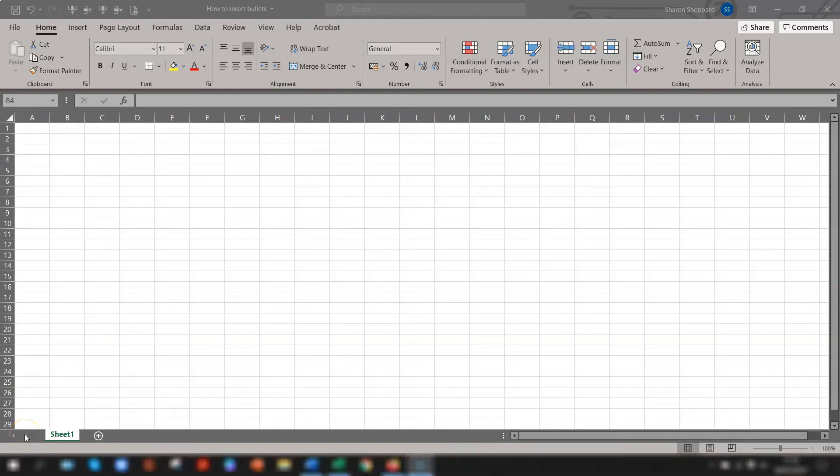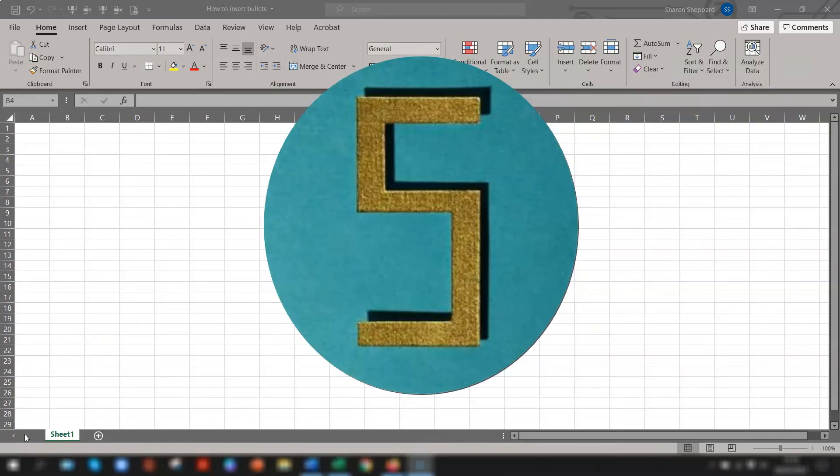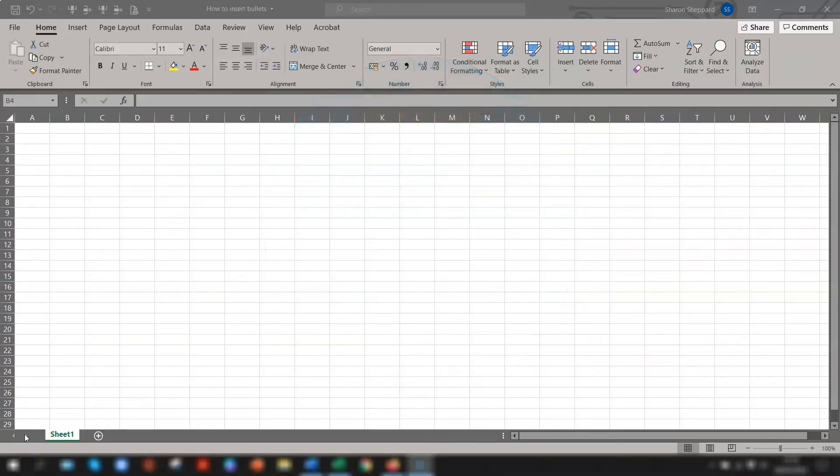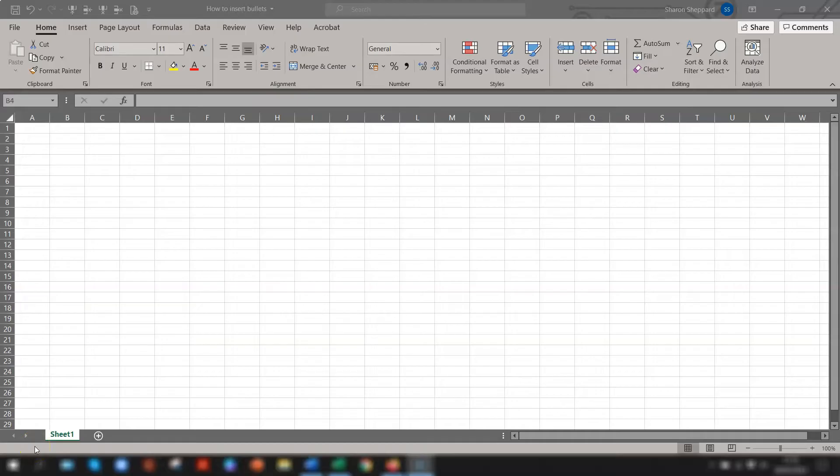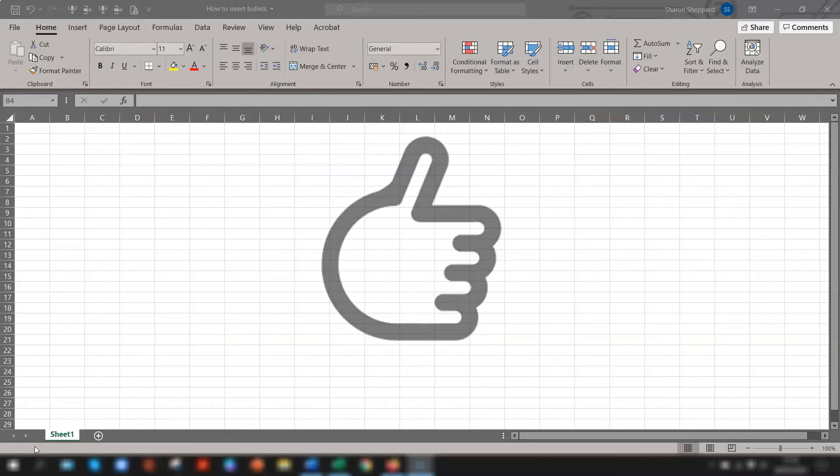Hello, hello. This is Sharon from Sharon's Tutorials and today I'm going to show you five easy ways of inserting bullet points into Excel because unlike Word, Excel doesn't have a quick click to insert a bullet point. So I hope you enjoy it. I hope you find it helpful. As always, give the old thumbs up a click if you did and we'll crack on.